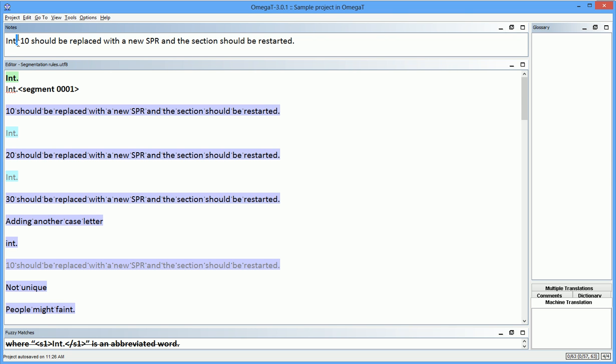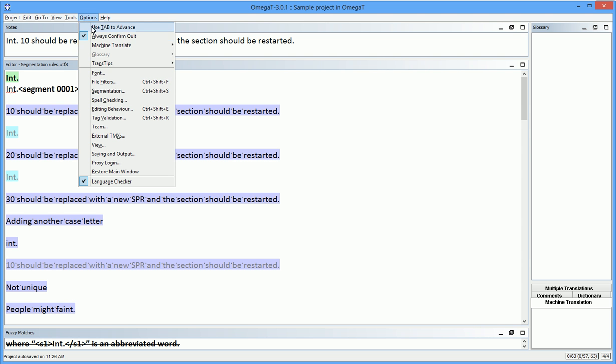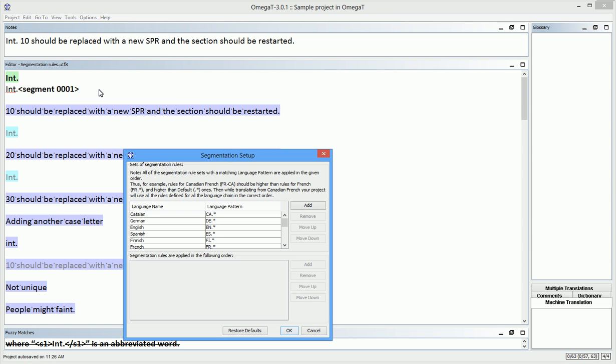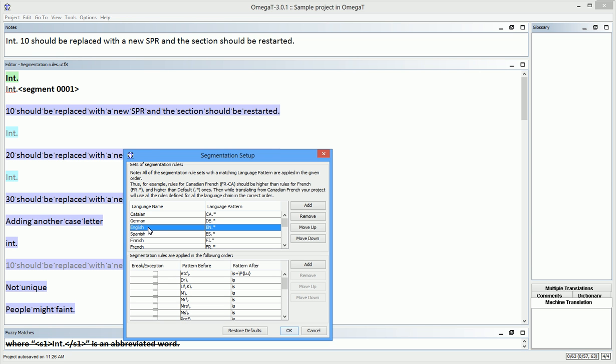I need to merge the two segments right after the period. After I open the segmentation setup window, I can select the English set of rules, since my source language is English, and add my quick fix rule right to the set.